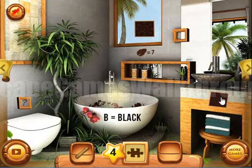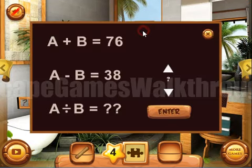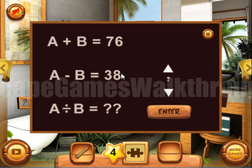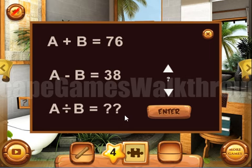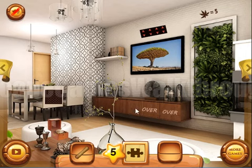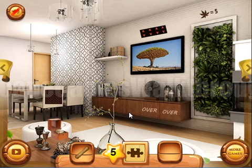Let's solve this puzzle. Here we can see two equations. From these two equations we can get that A is 57, so B is 19. These two numbers divided give us 3. The next thing — you can see 'over and over', so it can be treated as 'over and over again'.